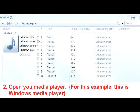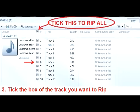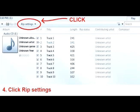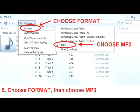Open your media player. For this example, this is Windows Media Player. Tick the box of the track you want to rip, or tick all to rip all. Click the RIP setting. In the drop-down, choose Format and then choose MP3.